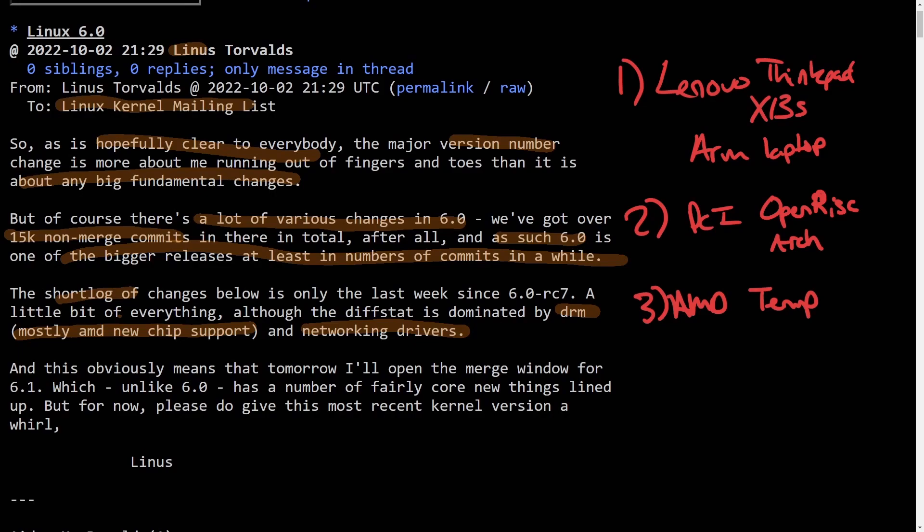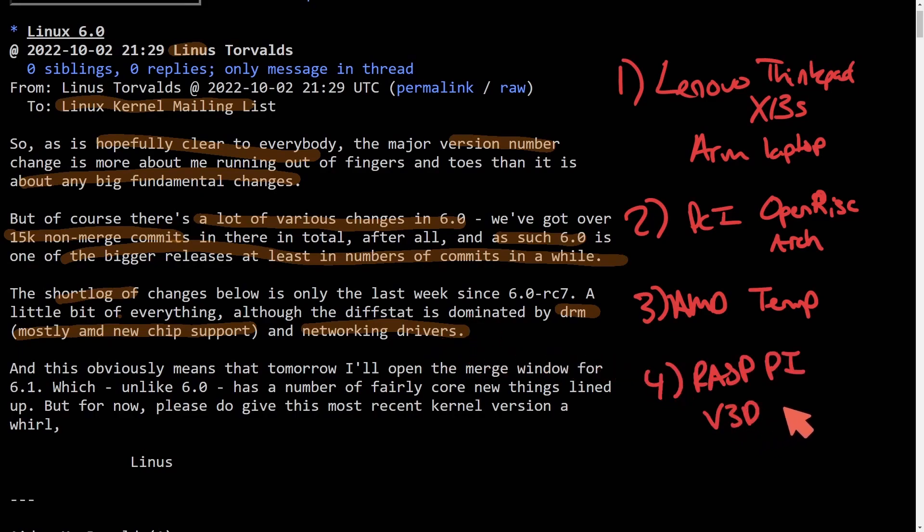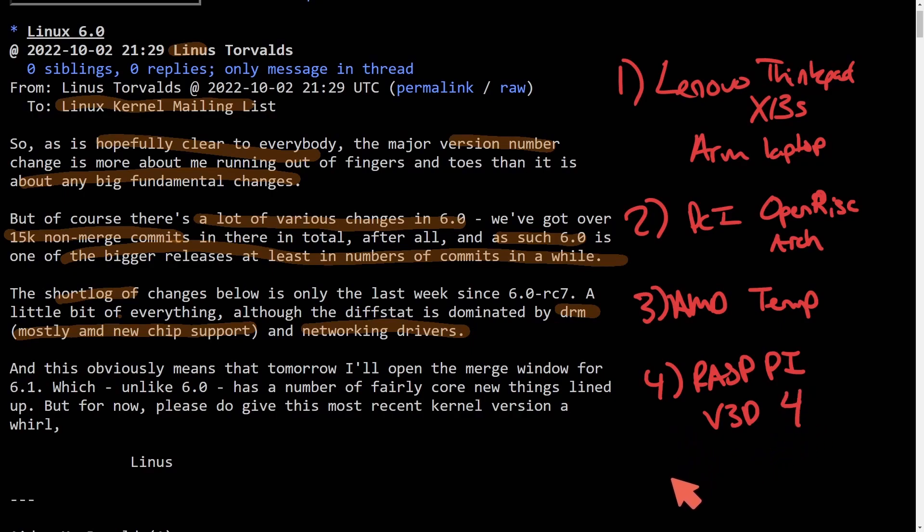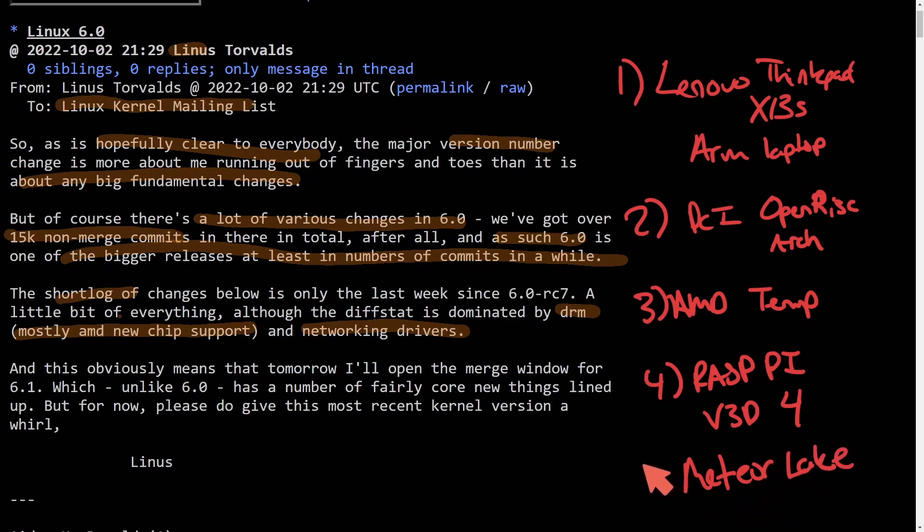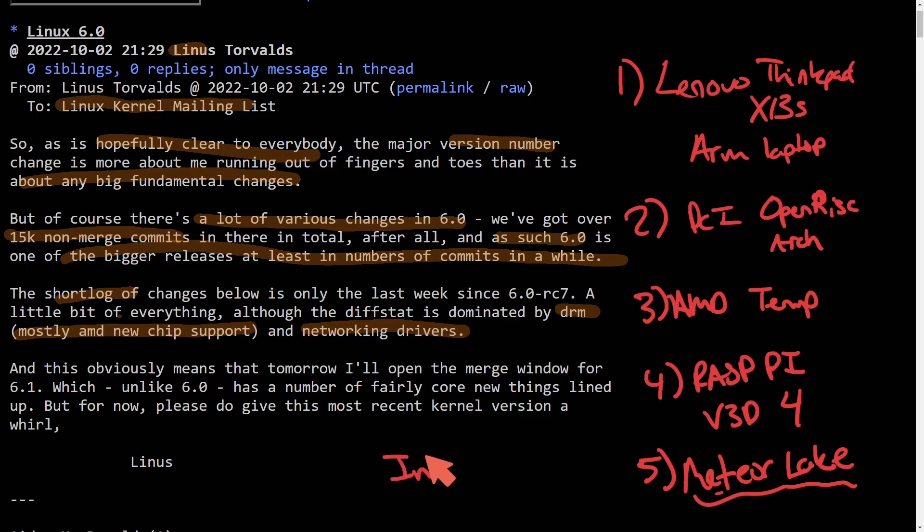But when it comes down to graphics, we do now see some support for Raspberry Pi V3D kernel driver support, and that's for the Pi 4. And another thing that's exciting for me is the Meteor Lake graphics driver support coming up. They've just started working on this and very early work for the Intel Ponte Vecchio.